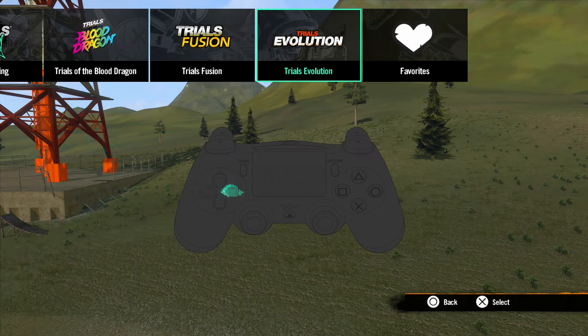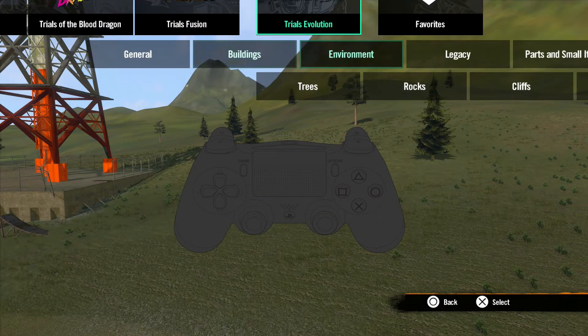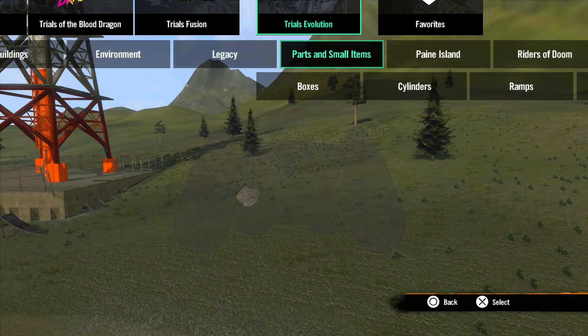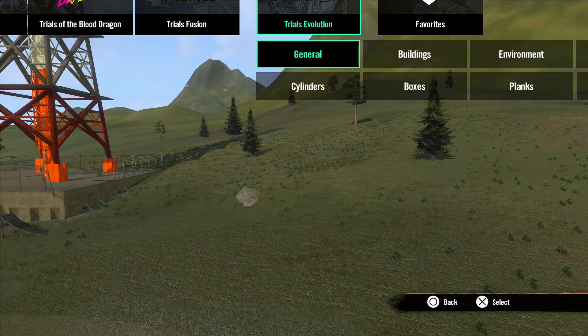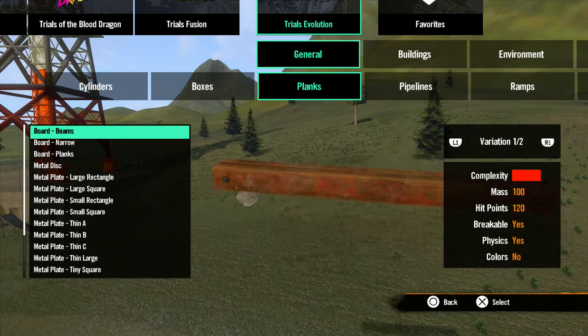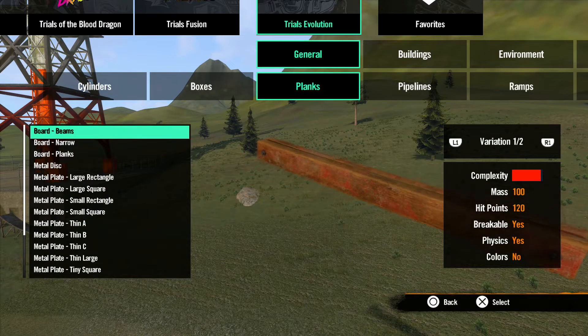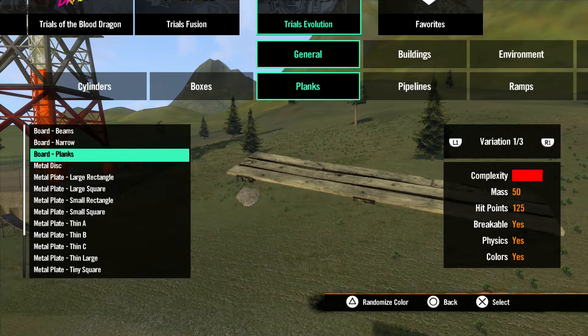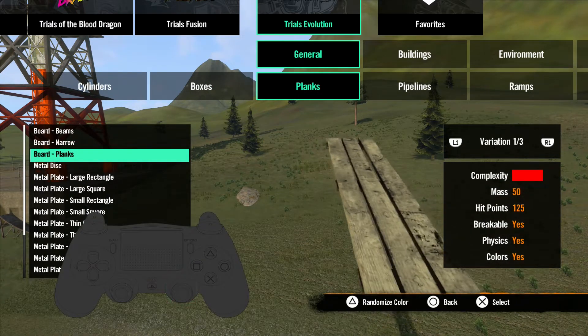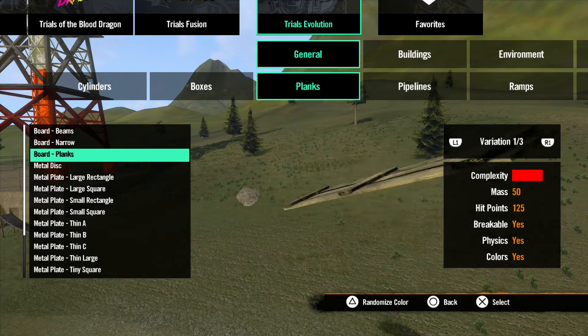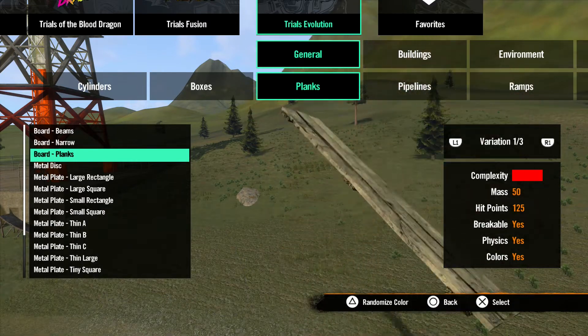Use the D-pad or the left analog stick to scroll through the categories and hit X to select one. Once open, you can scroll left or right to check out the subcategories and scroll up or down to see the objects within them. When viewing an object, you can use the right analog stick to rotate the object so you can view it from all sides.